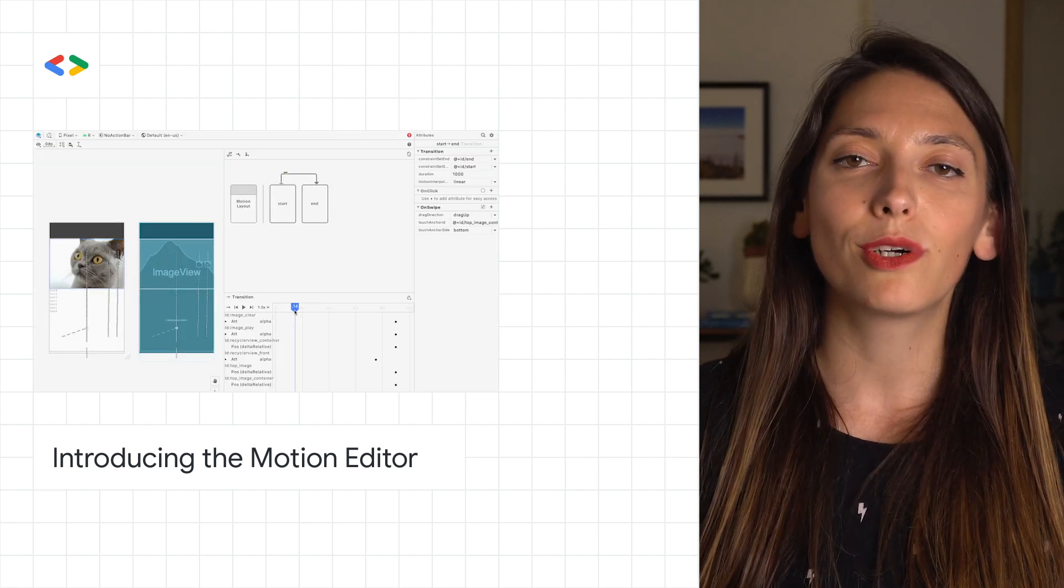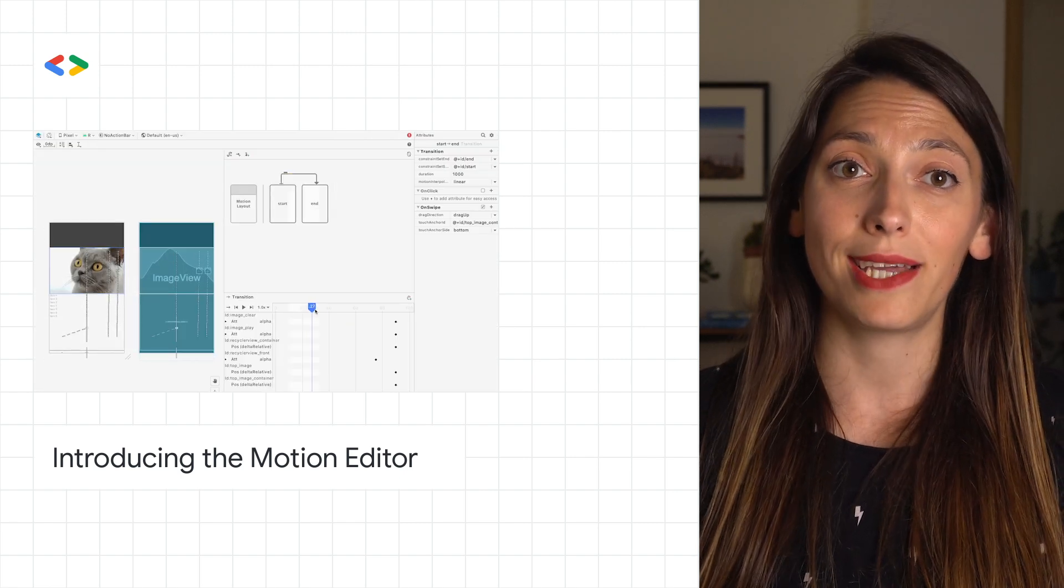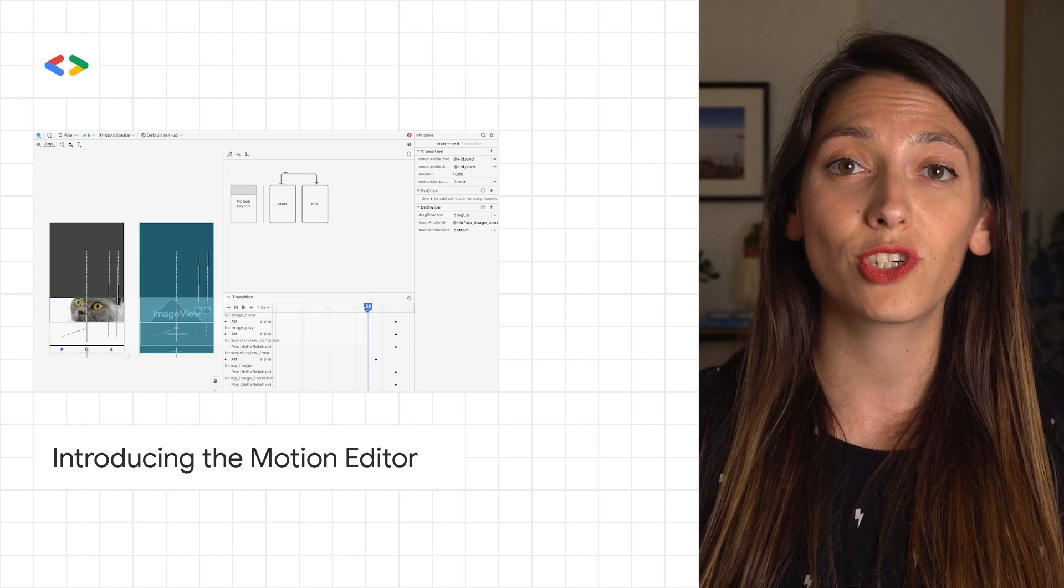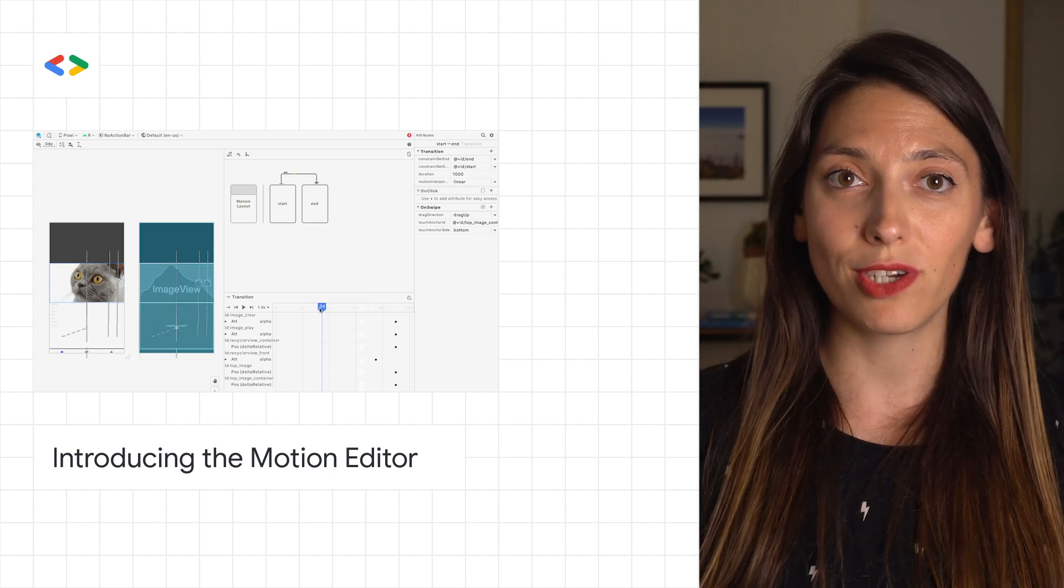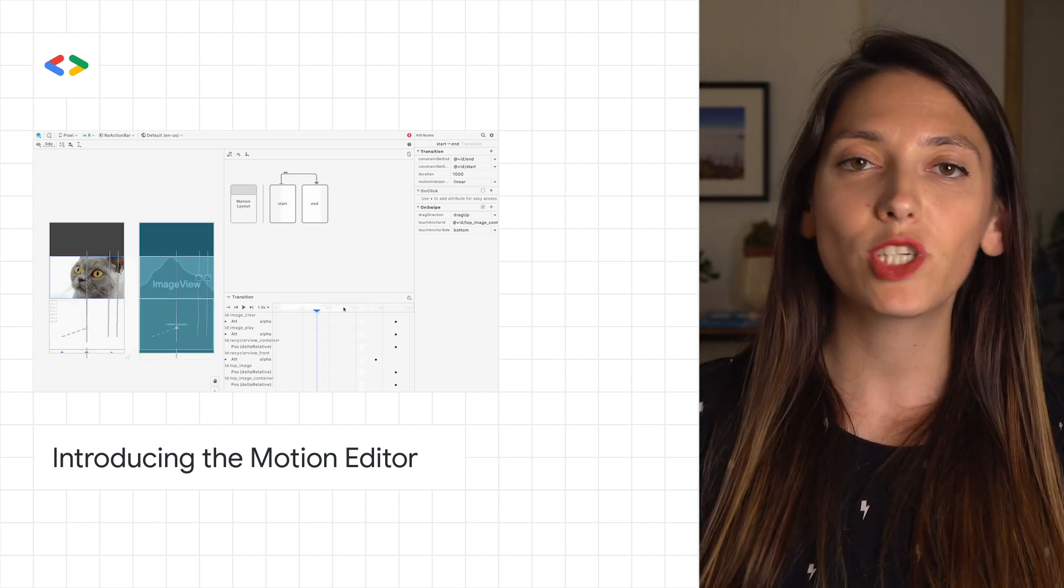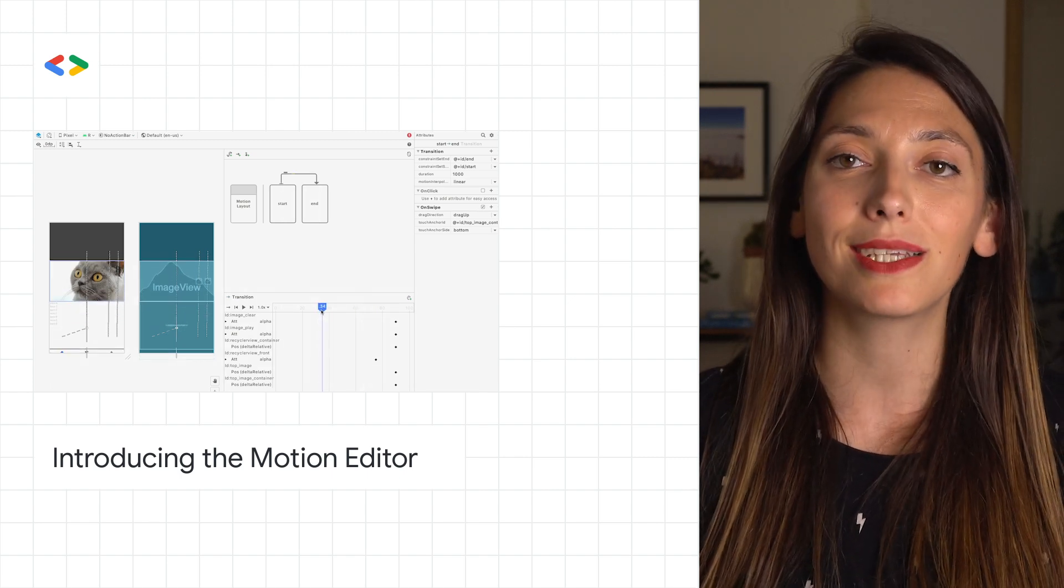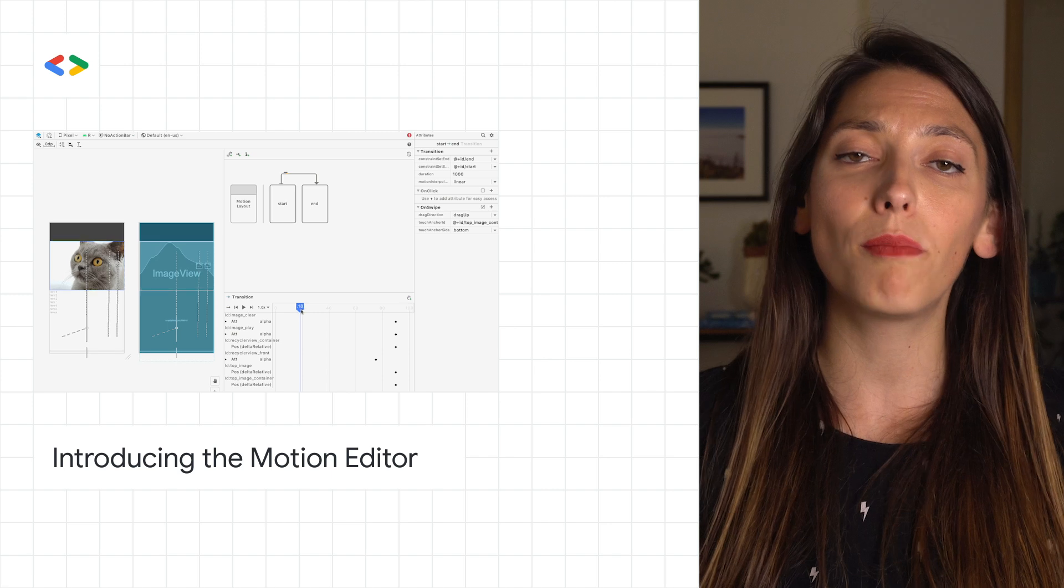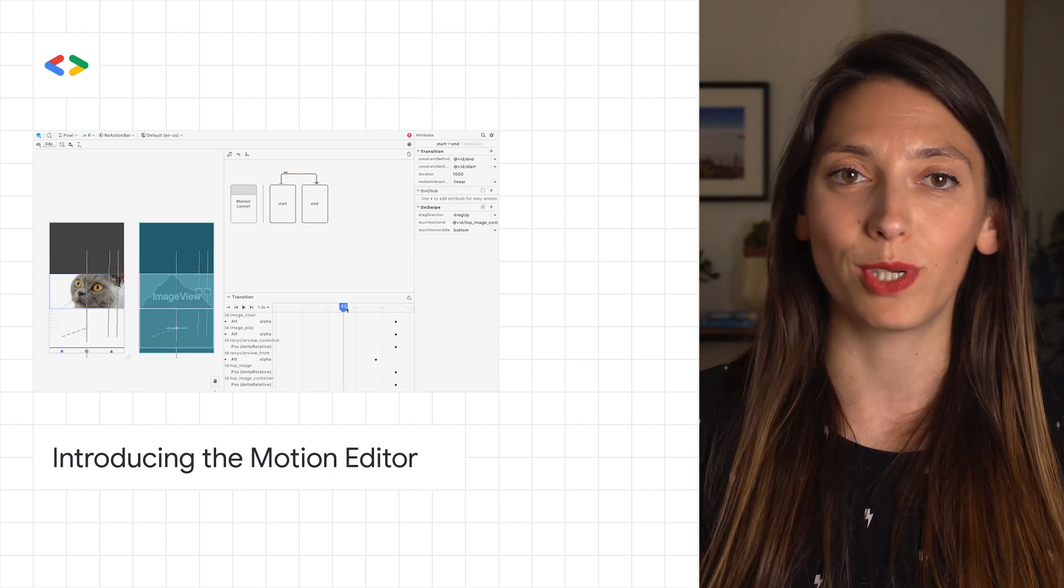For a quick tour of the new Motion Editor and how to use the latest features during your animation development, check out the post linked in the YouTube description below or by swiping up on Instagram.